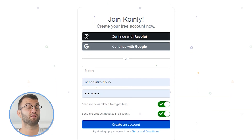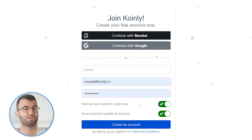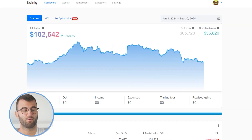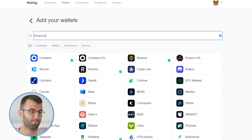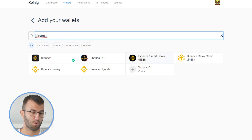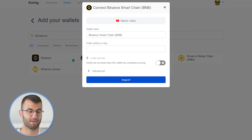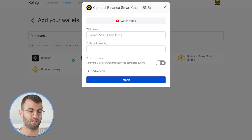In order for Coinly to calculate your Binance Smart Chain tax liability, you simply need to import all your transactions into Coinly, which is super easy. So first step, as always, log into your Coinly account. Head over into the wallets area and click on add wallet, where we're going to type in Binance, and it's going to show us the Binance Smart Chain BNB.